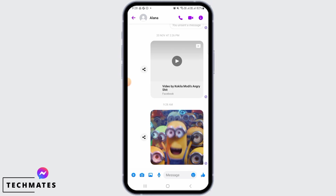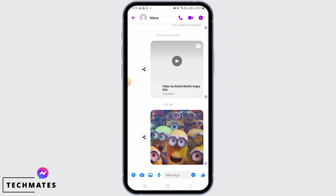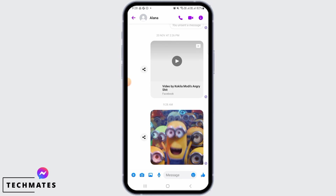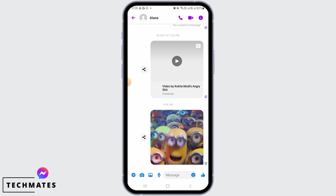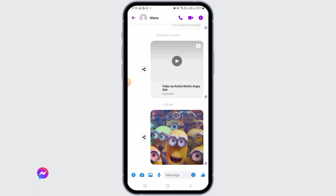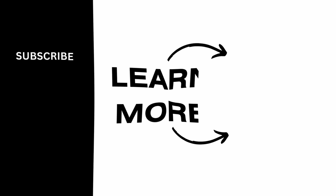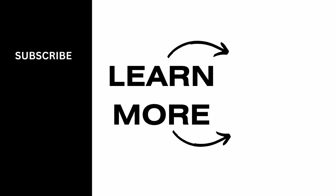And in this way, you can very easily send GIFs in Facebook Messenger. And that's it for this video. We hope you guys found it helpful. Please make sure to hit the like button and subscribe for more helpful tutorials.